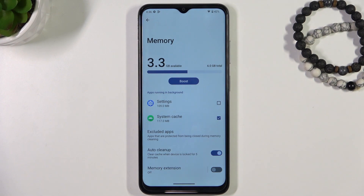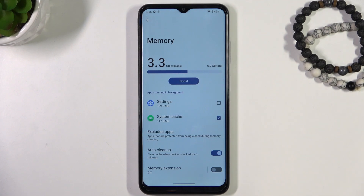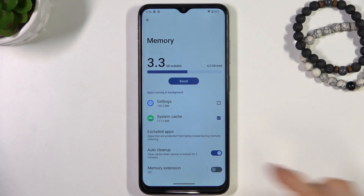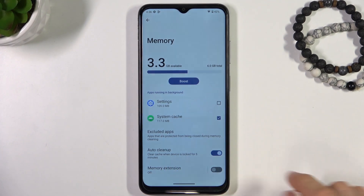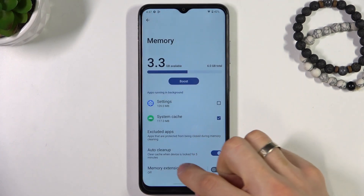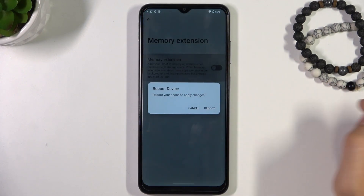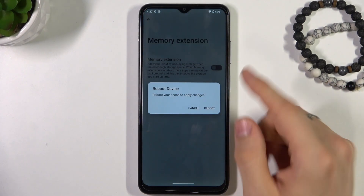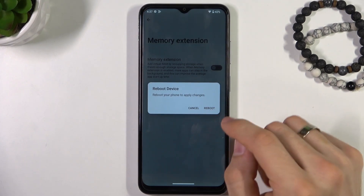But here we have really fast internal storage, so we can expand our RAM using our internal storage. You need to find Memory Expansion and enable this feature. Of course first you need to click on it, click Enable, and click Reboot.